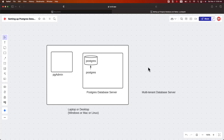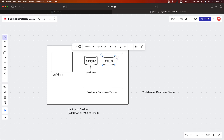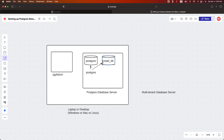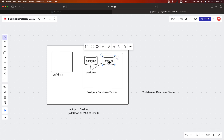Now it is time for us to set up additional databases, typically known as application databases. Whatever database exists already is the system database — it will have all system tables. We will create a new database named itversity_retail_db, which will have the application-related tables. On top of the retail_db database, we will also create something called retail_user. We will be using the PostgreSQL superuser to create this database. Since PostgreSQL is a superuser, it will have access to all databases set up as part of the PostgreSQL database server, which is a multi-tenant database server.